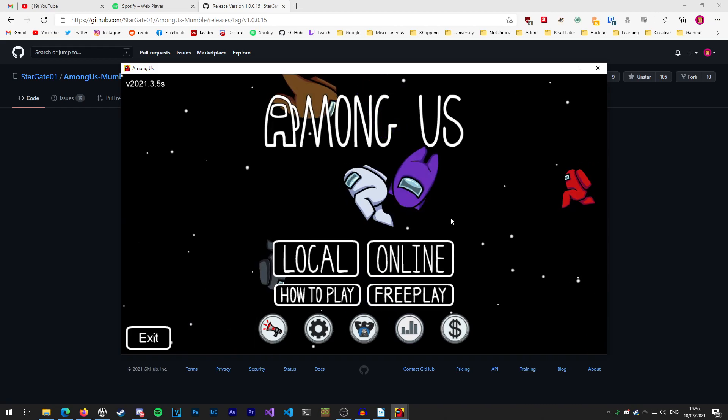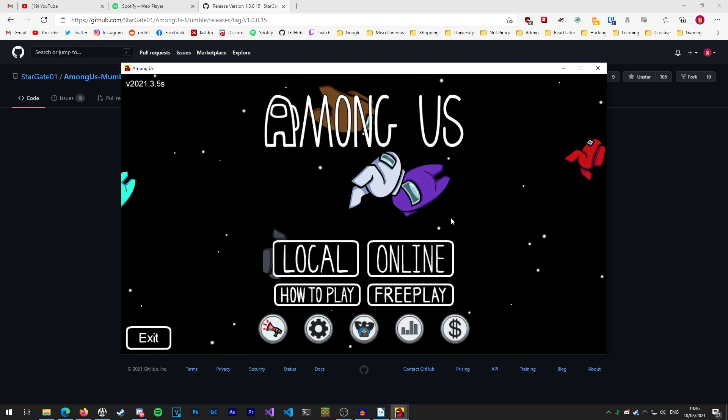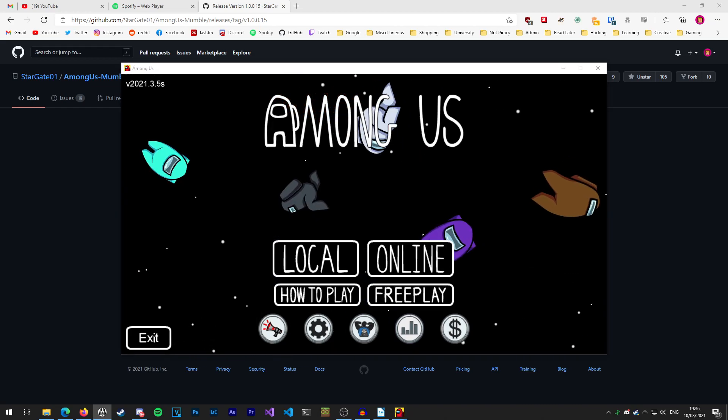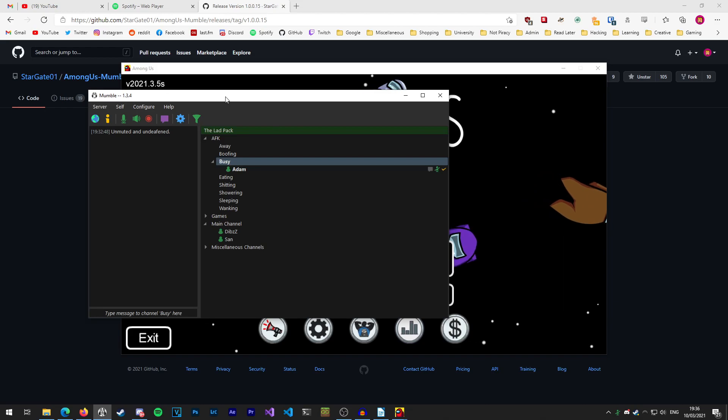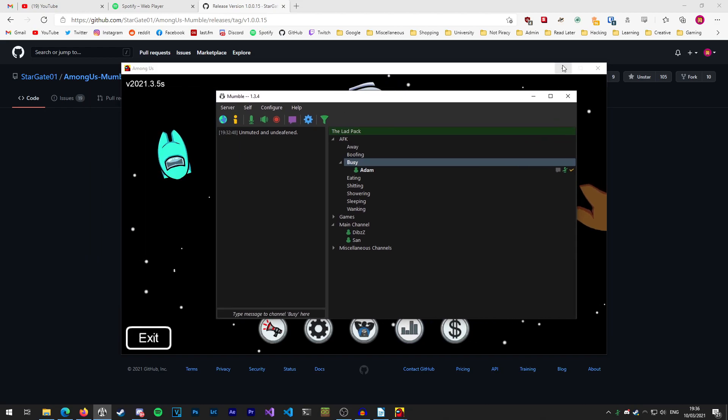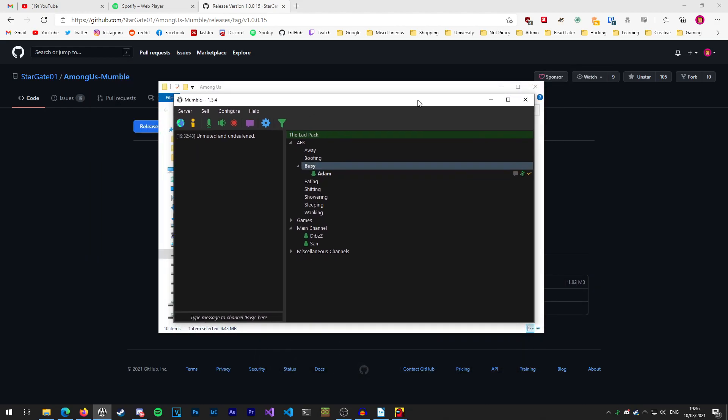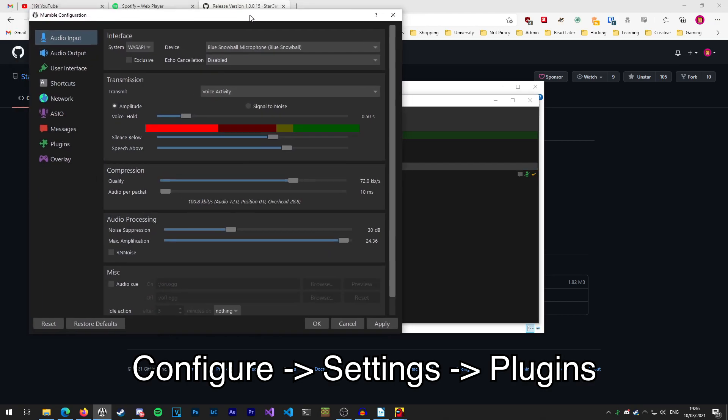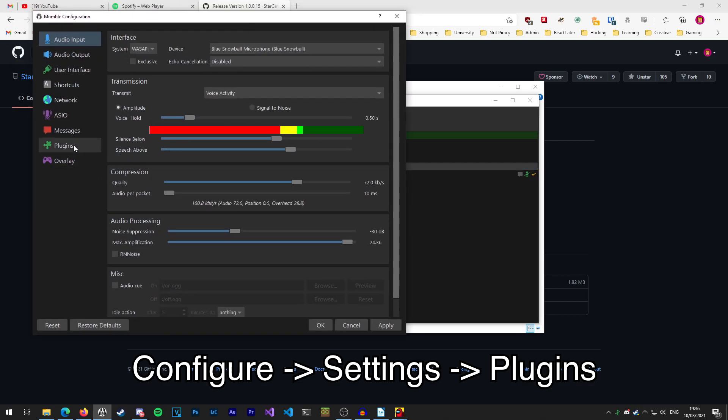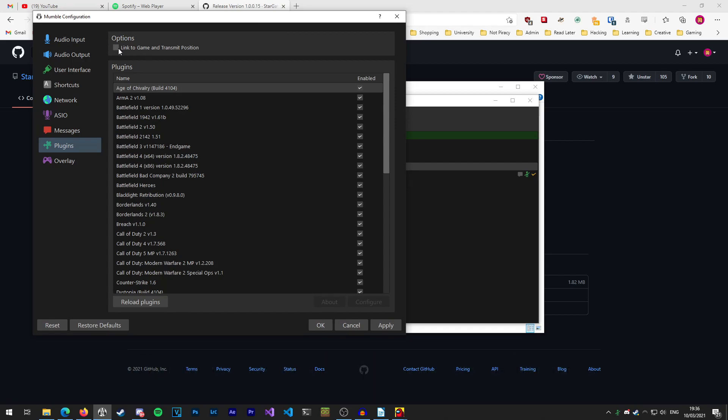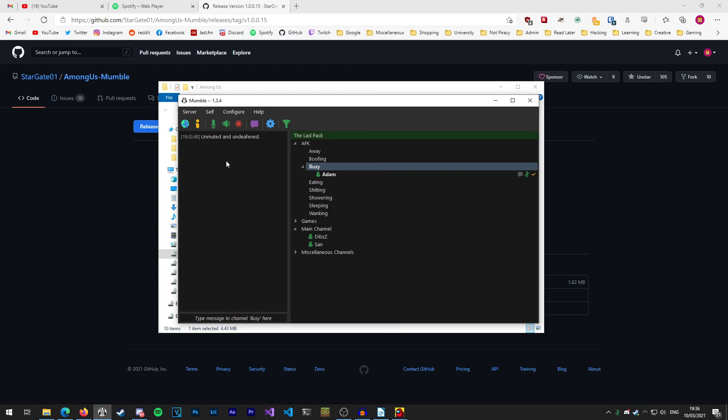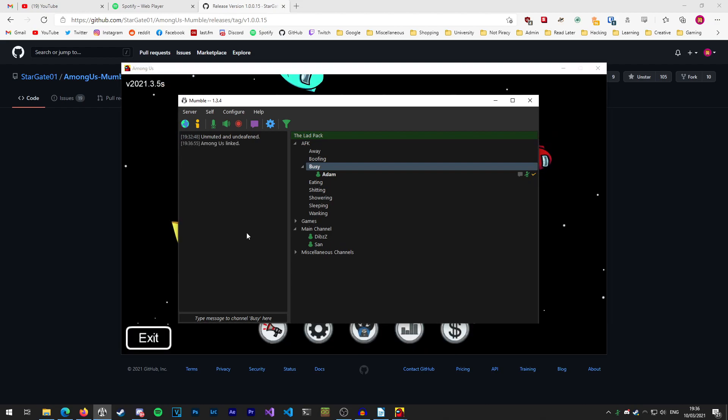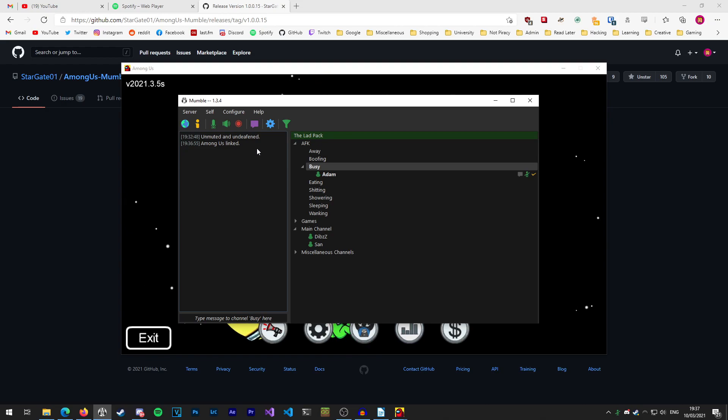Once that's done we need to change a few settings in Mumble and then we'll be done. So I'm going to bring Mumble over here from my second monitor and minimize Among Us just to make it easy to see. What you want to do is go to configure settings, go to plugins, and tick link to game and transmit position on and press ok. You'll see in a minute in the window on the chat log here it will tell us that it's linked in with Among Us. There we go, all I had to do was tap back in and it now says Among Us linked. That's how you know that the mod is communicating with Mumble and you're ready to start using proximity chat.